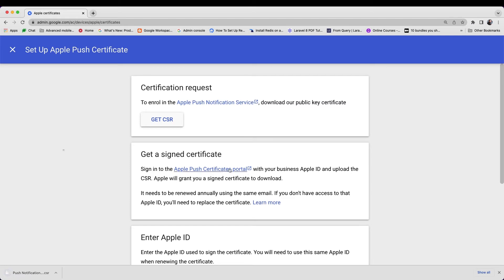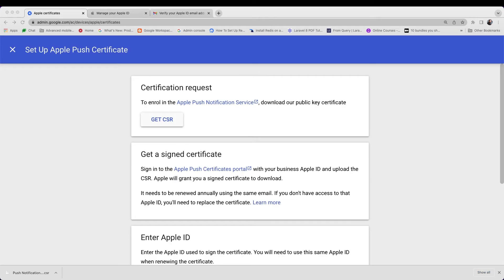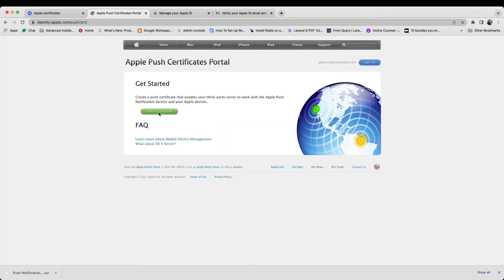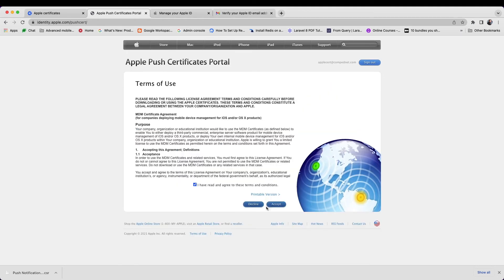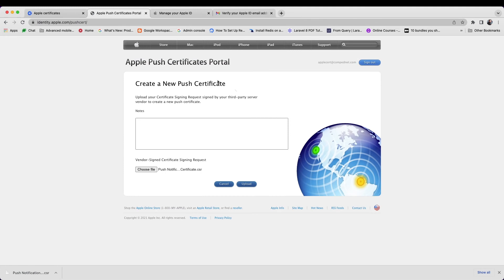To get the signing certificate from Apple you will need to create an Apple ID using the Workspace account that you created earlier. You can create the Apple ID at appleid.apple.com. From your admin console, click Apple Push Certificates Portal and sign in to the portal with your Apple ID and password. Click Create a Certificate and accept the terms of use. Click Choose File and select the certificate signing request file — the .CSR file — that you saved earlier. To submit the request file, click Upload.